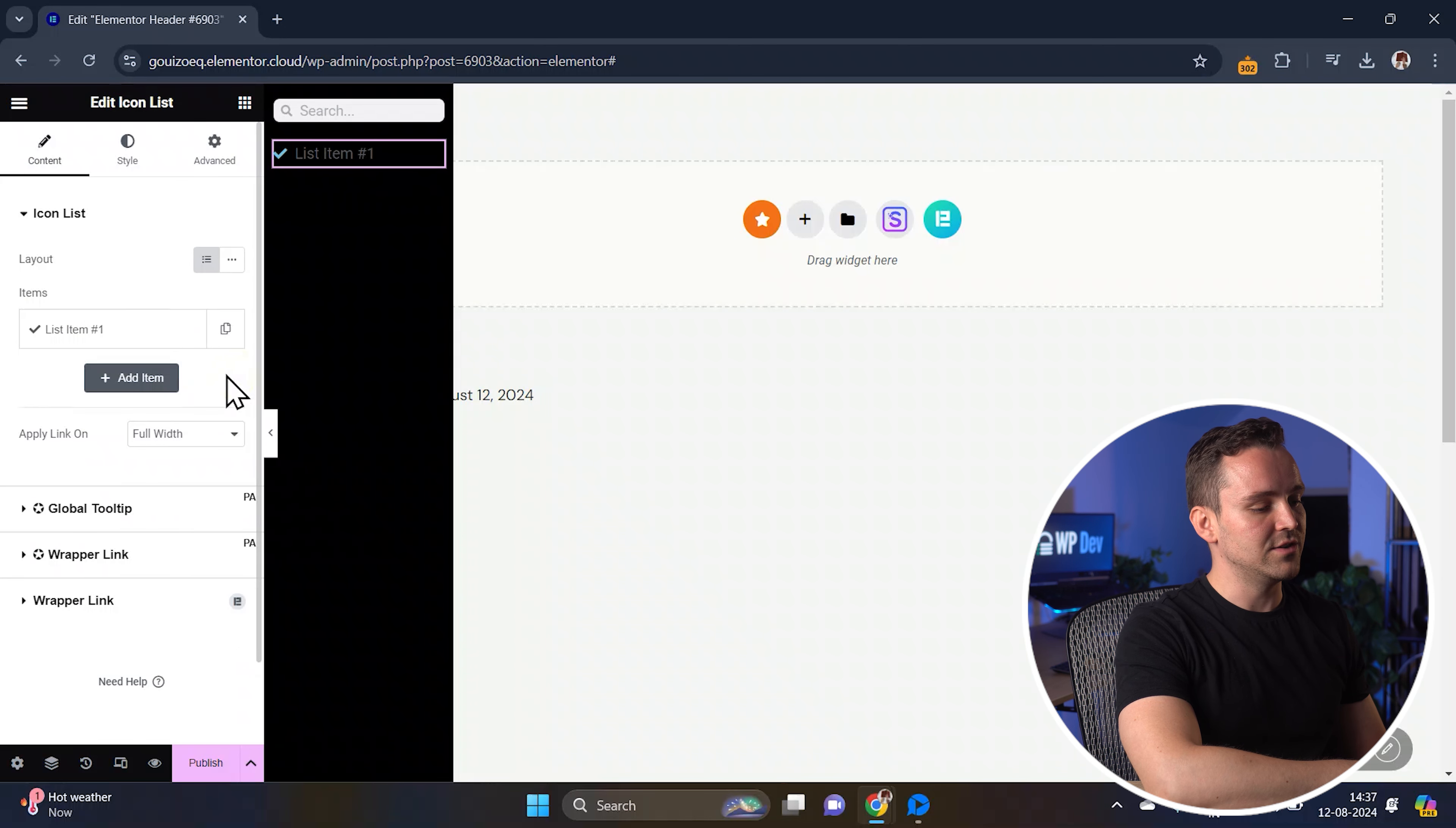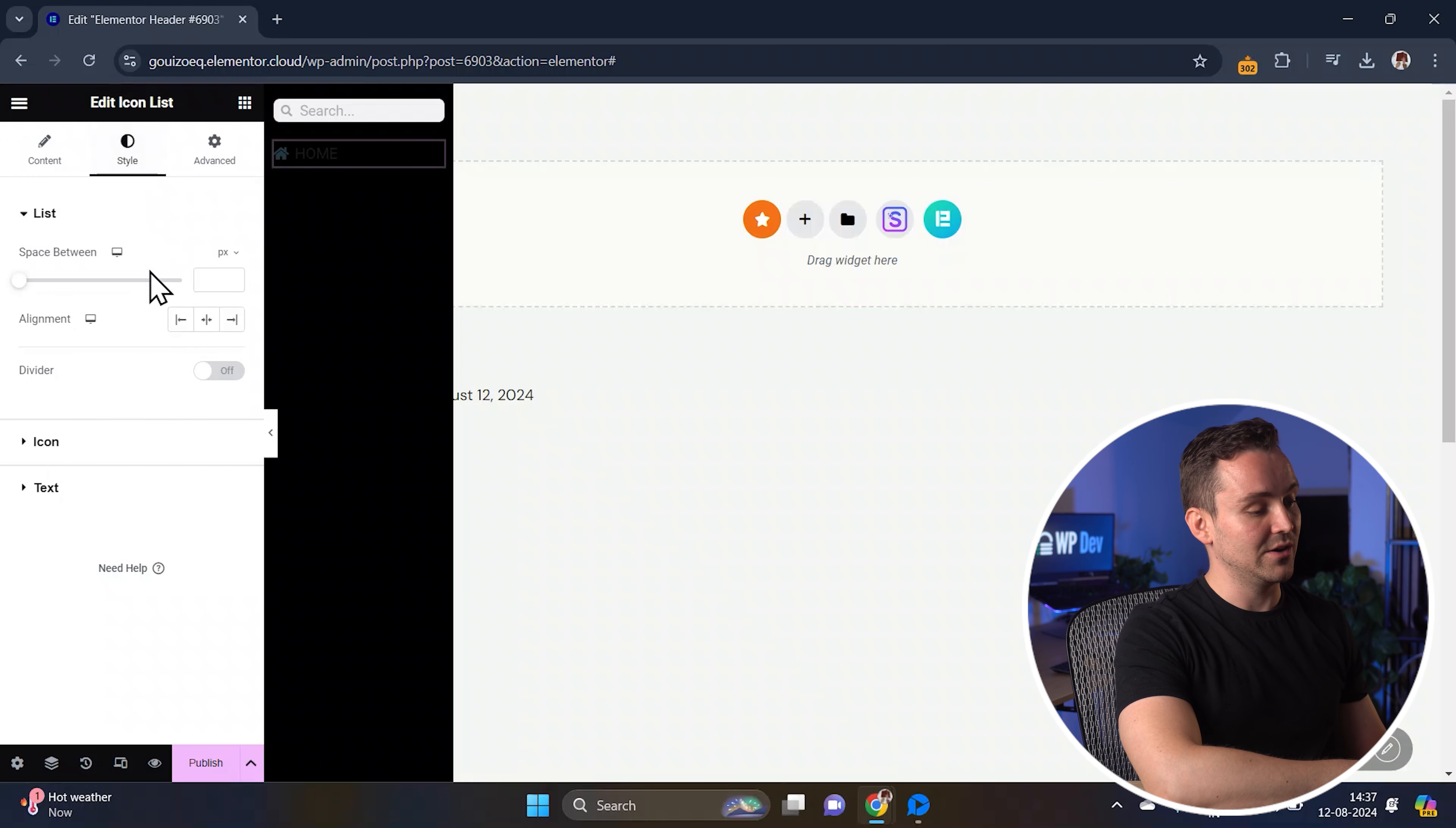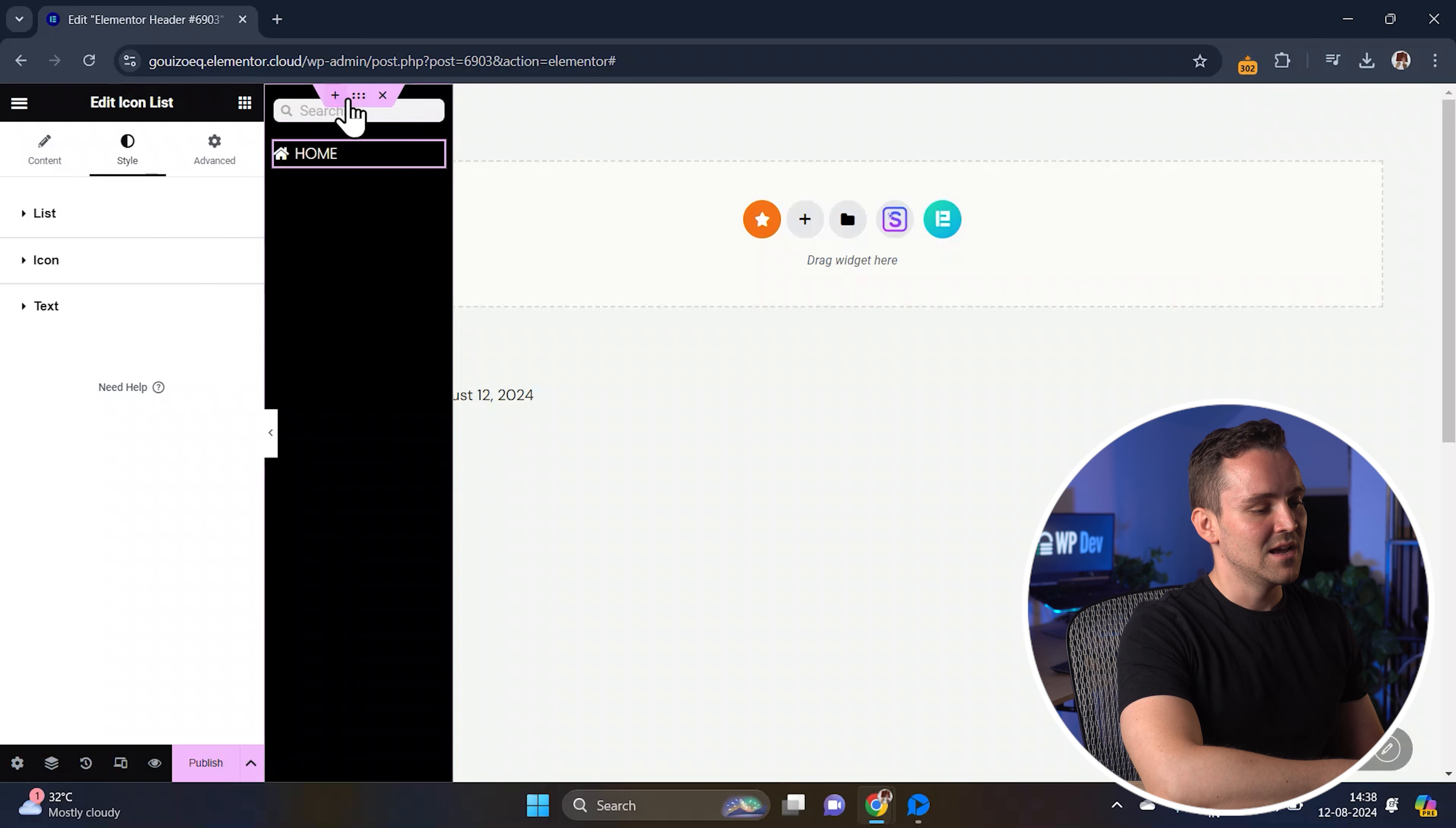I'll delete the other two items from the list and just keep this one. Next, click on the icon to change it and add this for home. Now in the style tab, you can customize the icon's color, size, and typography to match your theme. I'll go here and set the color to this and then change the text color here.